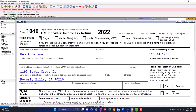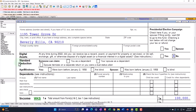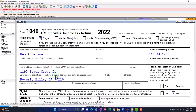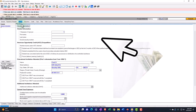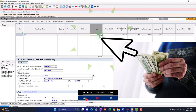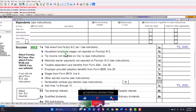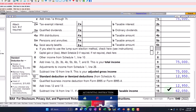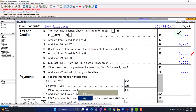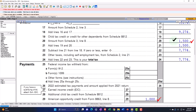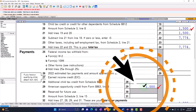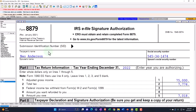Looking at the forms, nothing happened on page two because we're over the income threshold for a single filer. So I'm going to bring the income down to $75,000. Now we're at $75,000 minus the $12,950 standard deduction, giving us taxable income of $62,050. The tax is $9,274 and the credit is $1,500 — this is the American Opportunity Credit, not the Lifetime Learning Credit. The $1,000 is the refundable portion of that credit, as discussed in a prior presentation.